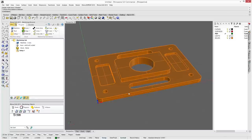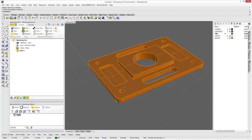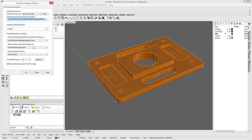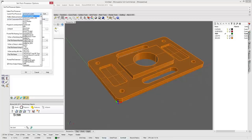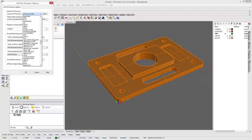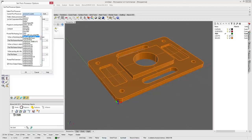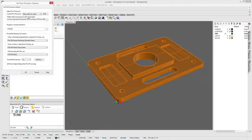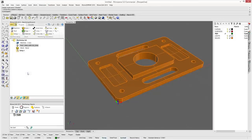RhinoCam lets you select edges right off the solid model, so there's very little extra preparation needed. First we're going to double-click our post and choose a post processor. I personally have a Haas CNC, so I'll scroll down to find Haas and choose Haas with Cut Comp. We're not in millimeters so we'll select Haas with Cut Comp and hit OK.